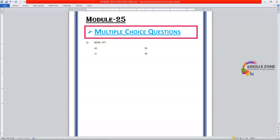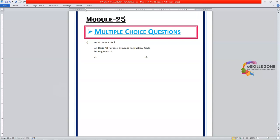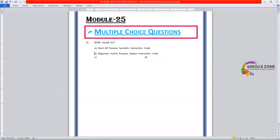Basic stands for Basic All-Purpose Symbolic Instruction Code. Option B is Beginners, Active, Purpose, System, Instruction Code. Option C is Beginners, All-Purpose Symbolic Instruction Code.